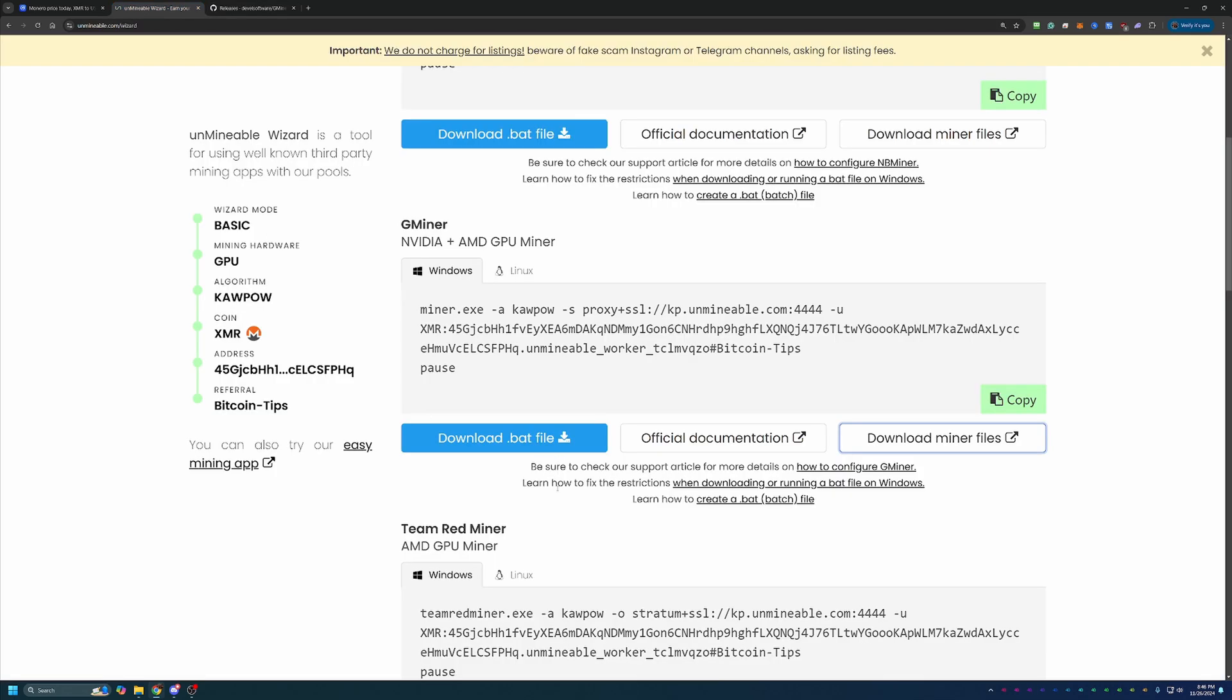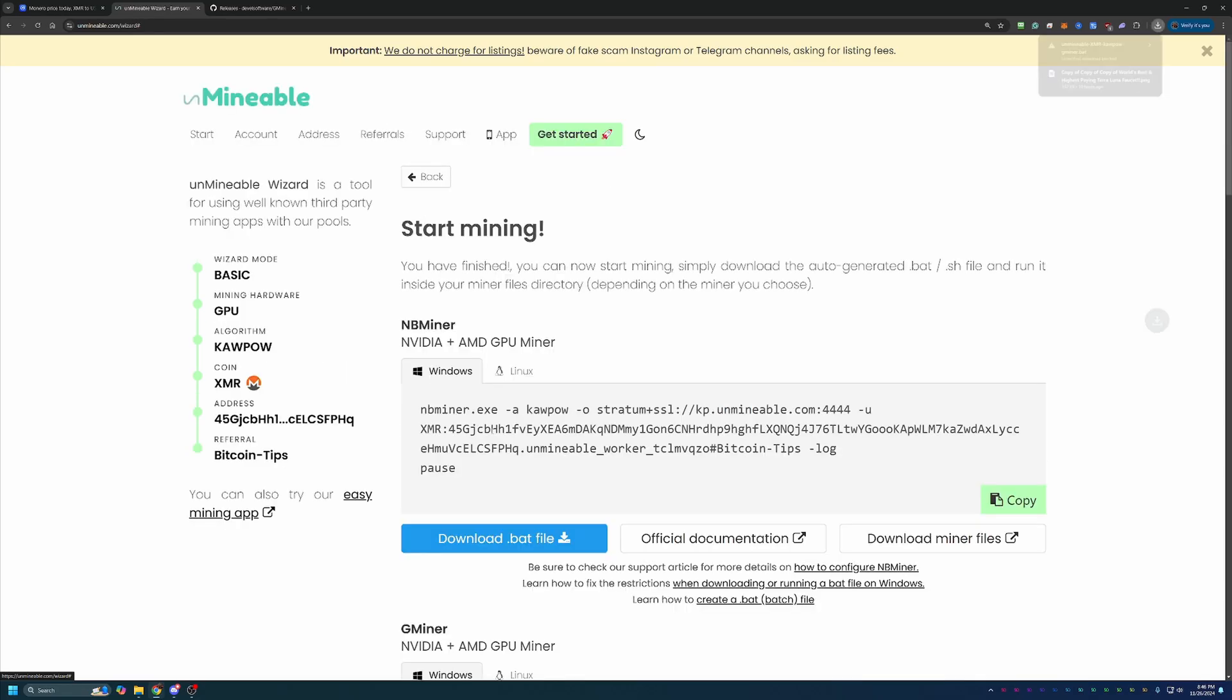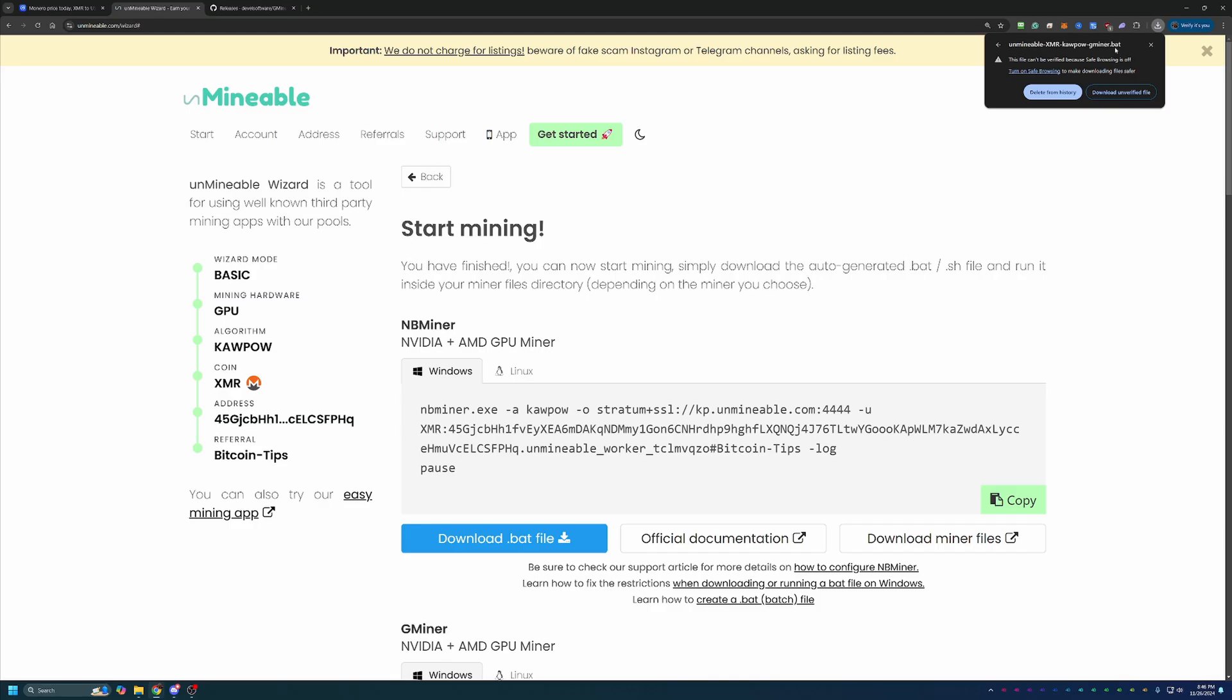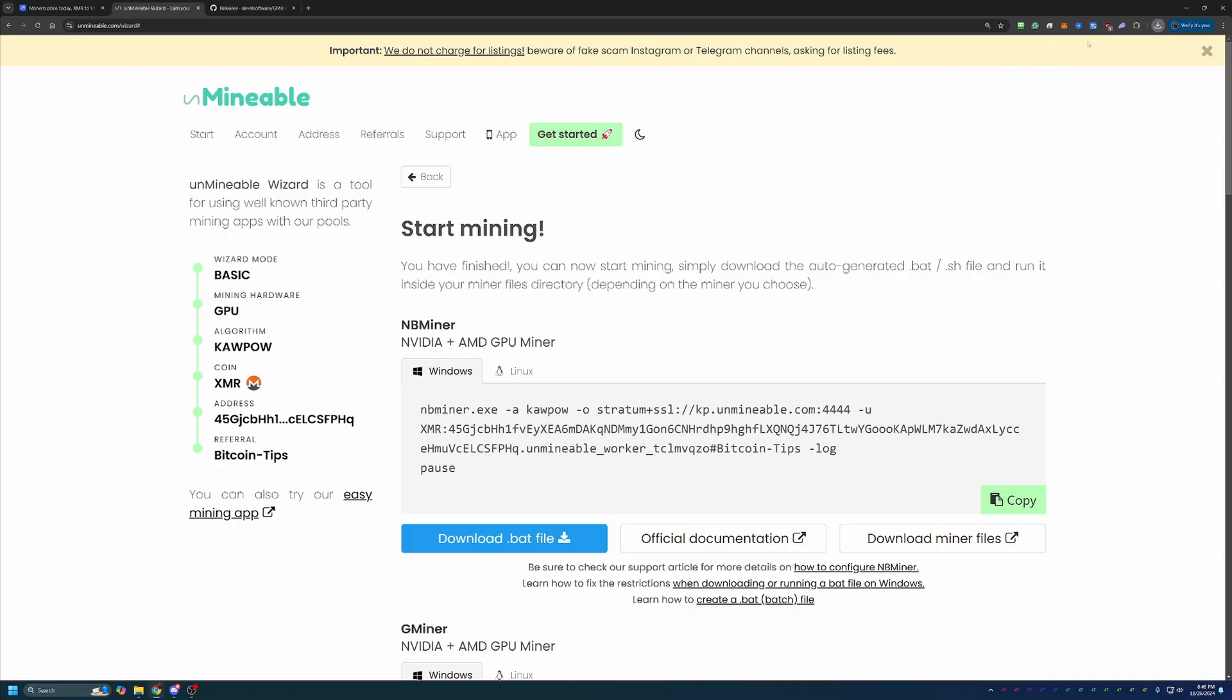So, coming back to Unmineable, once you've got that file downloaded and extracted, you'll come back here and select Download.bat file. Now, you'll notice here that Google Chrome has called this out and said, hey, this file appears to be unverified. We recommend you don't download it. You will have to select this warning and say Download Unverified File. If you're not comfortable doing that, simply don't do it. Unfortunately, there is no workaround for this. This is part of mining. It's not an unminable thing. It's not a Gminer thing. It's a crypto mining thing. So, keep that in mind. But, if you're okay with that, please go ahead and say Download.